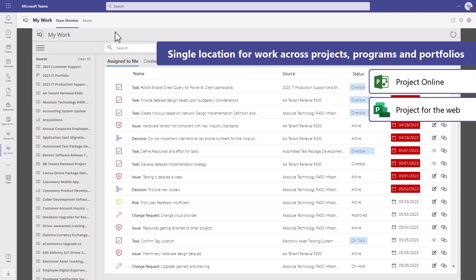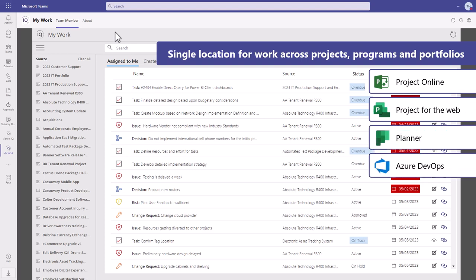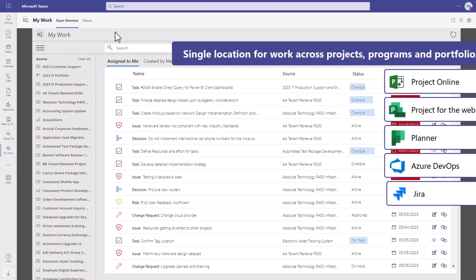It also integrates with Project for the Web, Planner, Azure DevOps, and Jira.